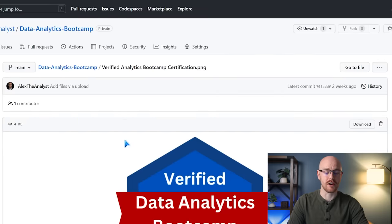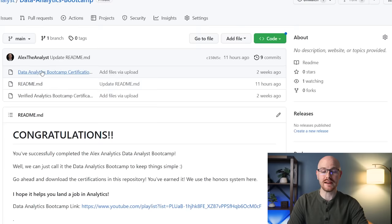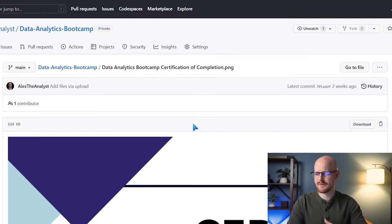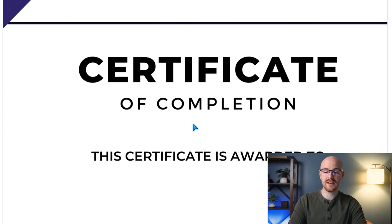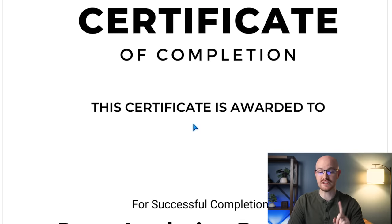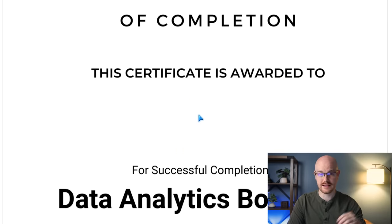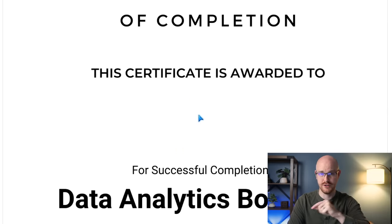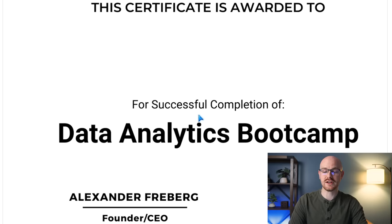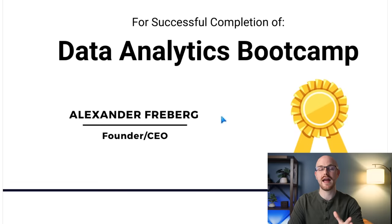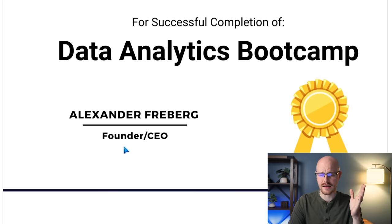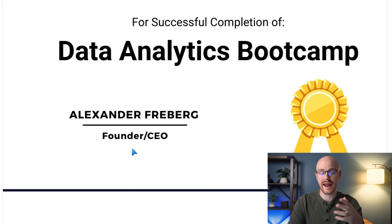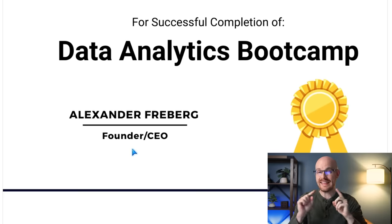This one's more of the generic one, verified data analytics bootcamp certificate. But the other one is the one that I think is personally very good. It is a certificate of completion. This certificate is awarded to, and you'll fill in your name right here. You'll download this and fill in your name however you want to do that. I do it in Word for a successful completion of data analytics bootcamp. And here I signed it myself because I believe in you. I believe that you wouldn't tarnish my good name. So this is how you do that, how you look at it, how you actually download that certification, but you will only be able to see that in the very last video.